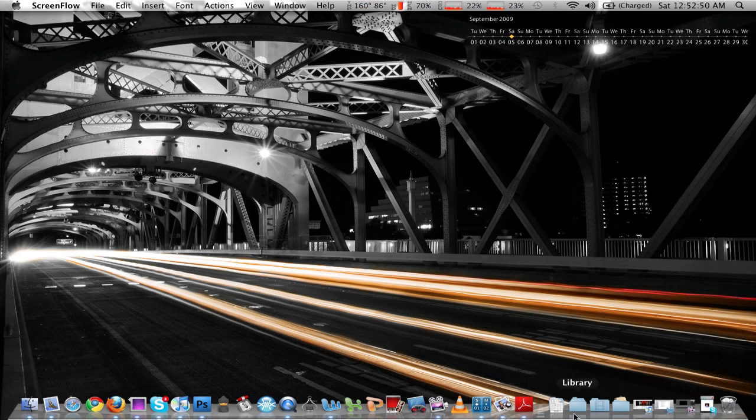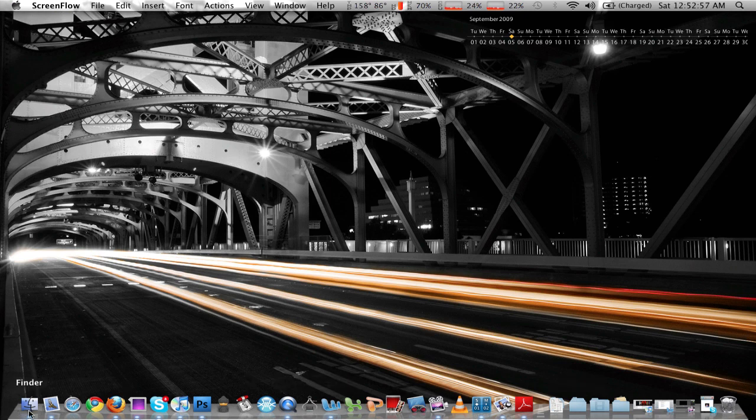Hey guys, this is Bull from NighttechAd and I just want to demonstrate Stacks in Snow Leopard. Now if you don't know what Stacks is, it basically allows you to view your folders and its contents within your dock.